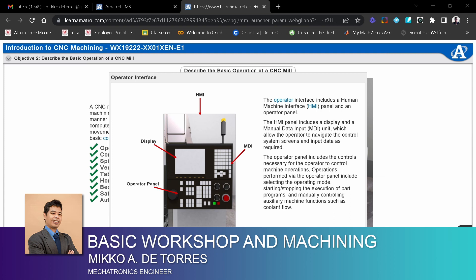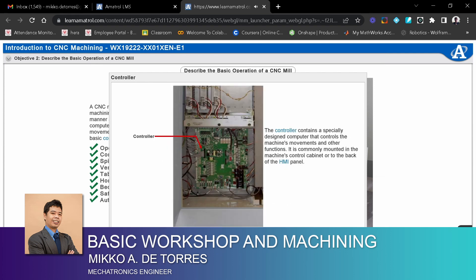Operations performed via the operator panel include selecting the operating mode, starting and stopping the execution of part programs, and manually controlling auxiliary machine functions such as coolant flow.